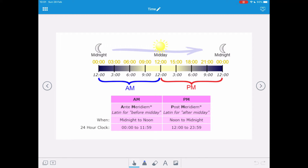On this timeline we've got AM — ante-meridiem — which is Latin for before midday. It goes from midnight to noon, which in 24-hour clock is 0000 to 1159. Then we've got PM, which runs from midday to midnight. PM stands for post-meridiem and is Latin for after midday.